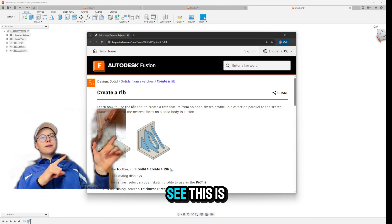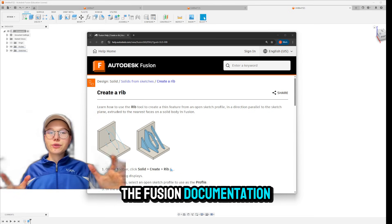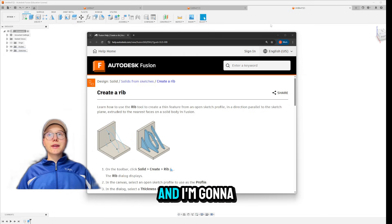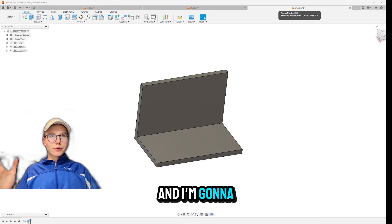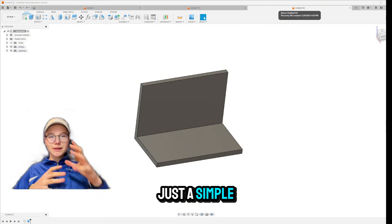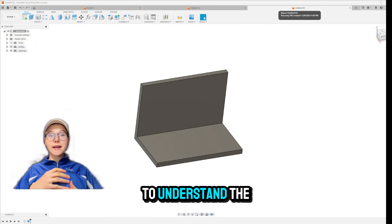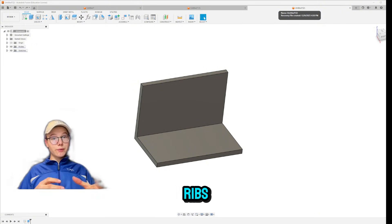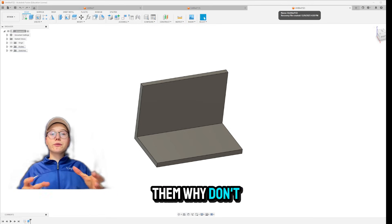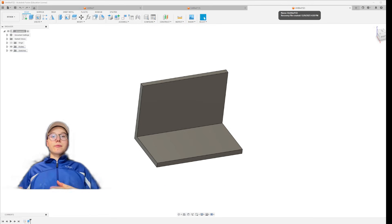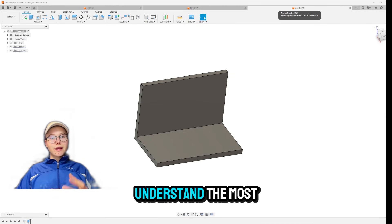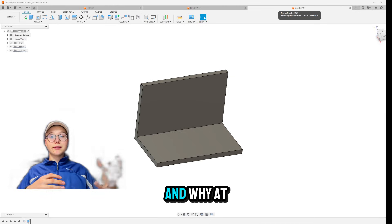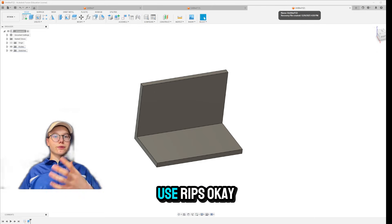As you can see, this is the Fusion documentation. These are RIBS and I'm going to be giving you just a simple explanation to understand the basic use of RIBS. Why we use them? Why don't we just extrude it? And just to understand the most basic usage and why at all do we use RIBS.